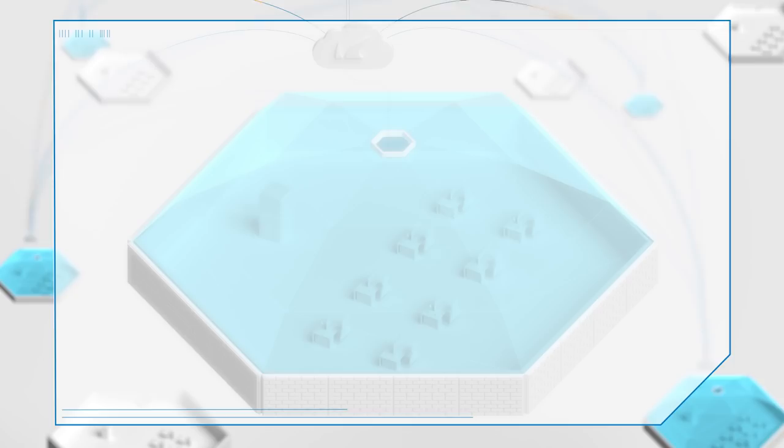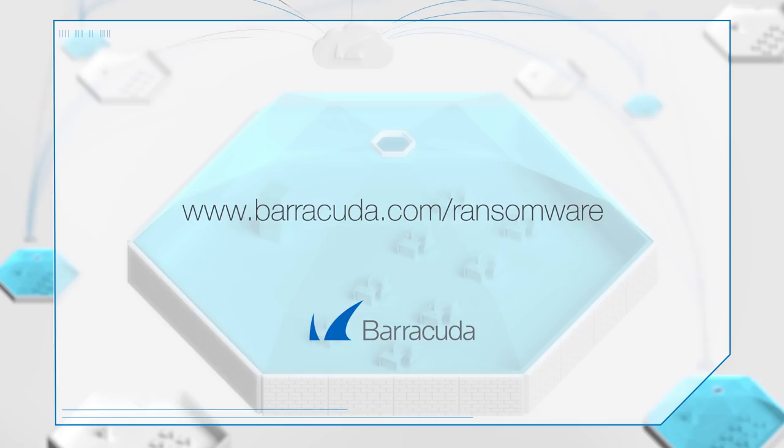Contact Barracuda or your IT solutions provider to learn more about how Barracuda Advanced Threat Protection and the Barracuda Threat Intelligence Network can protect your network, applications, and data.